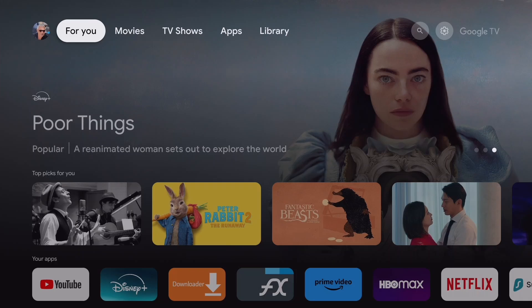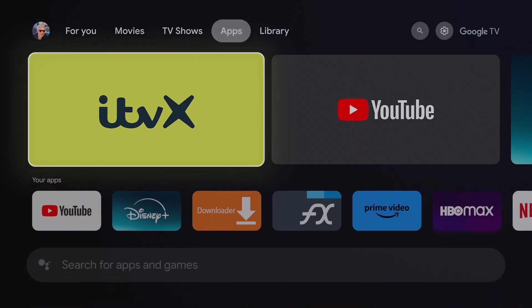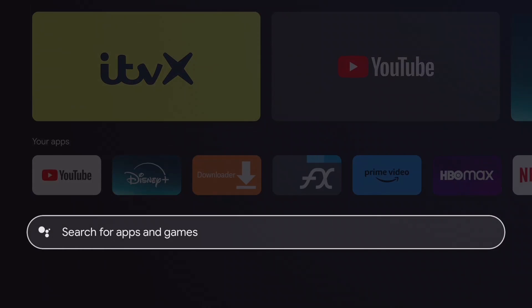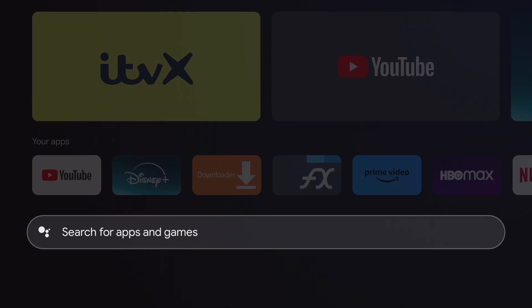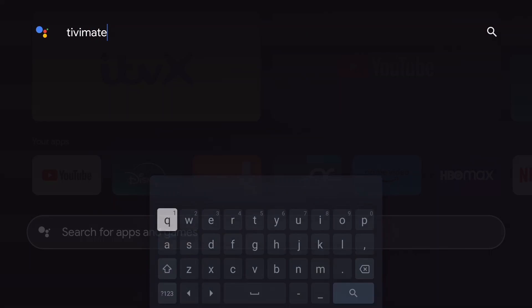To install TV Mate, go to Apps, move down to the search field and press OK. I'm using a keyboard to type, but you can use the virtual keyboard as well. Type TV Mate, then press enter or the search button of the virtual keyboard.